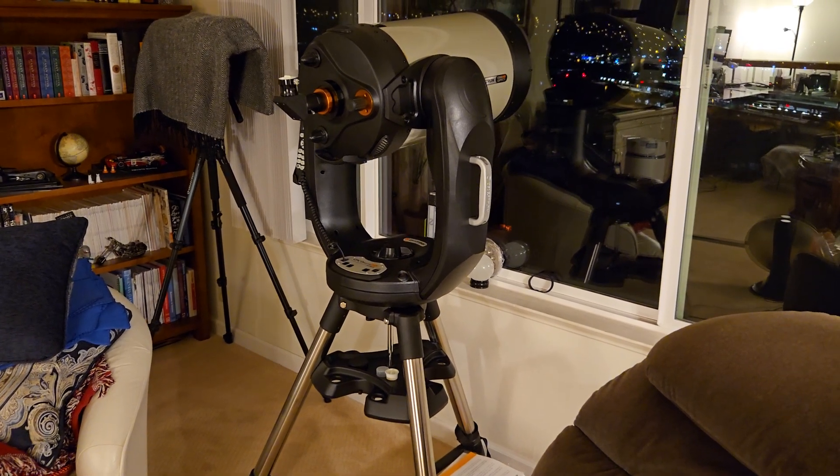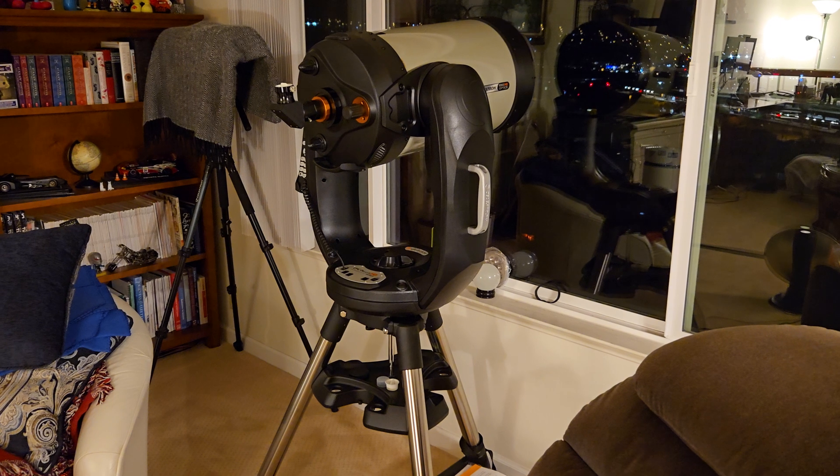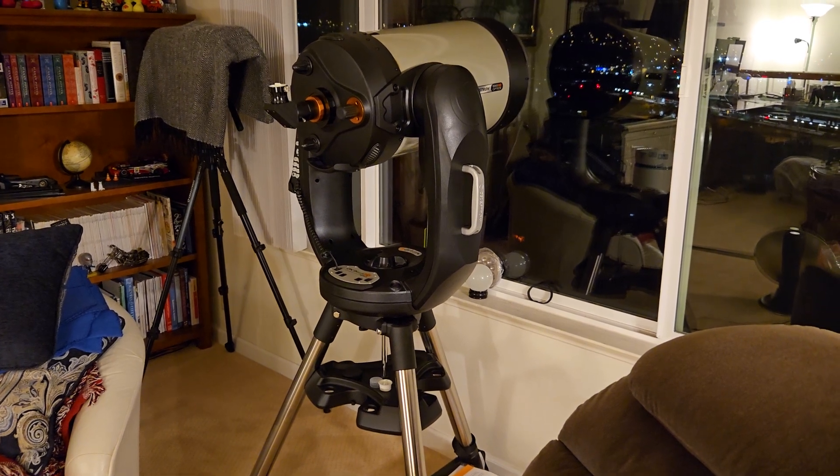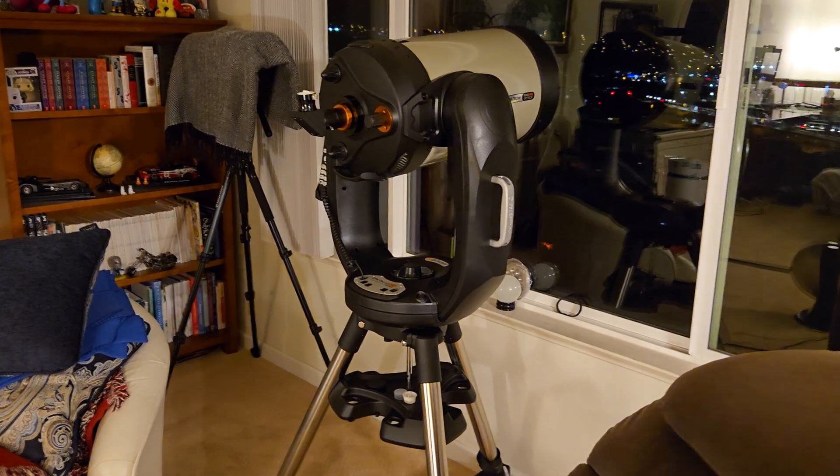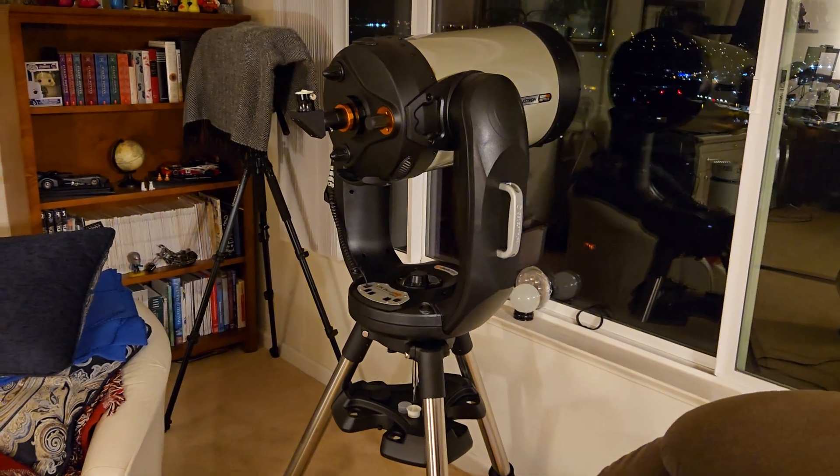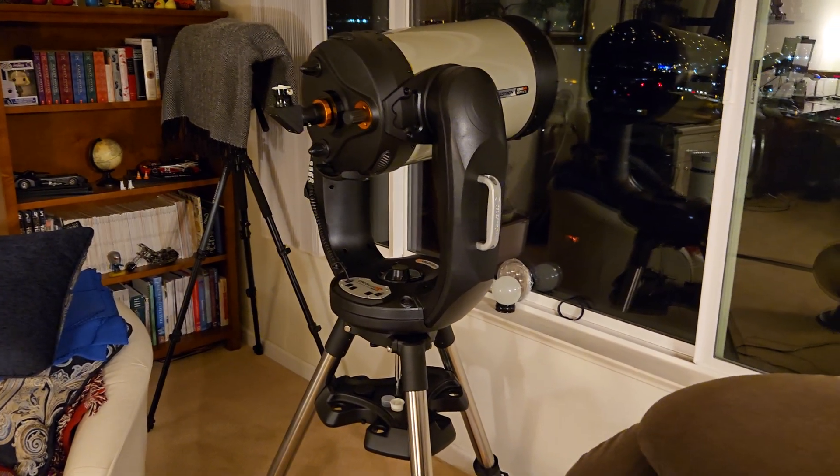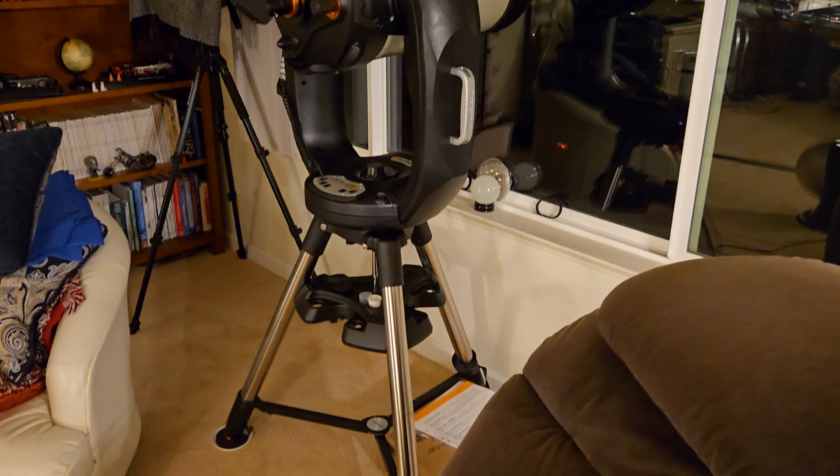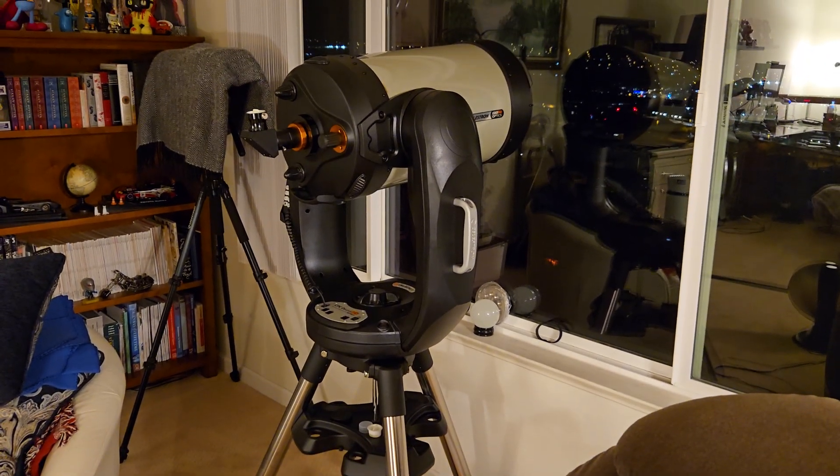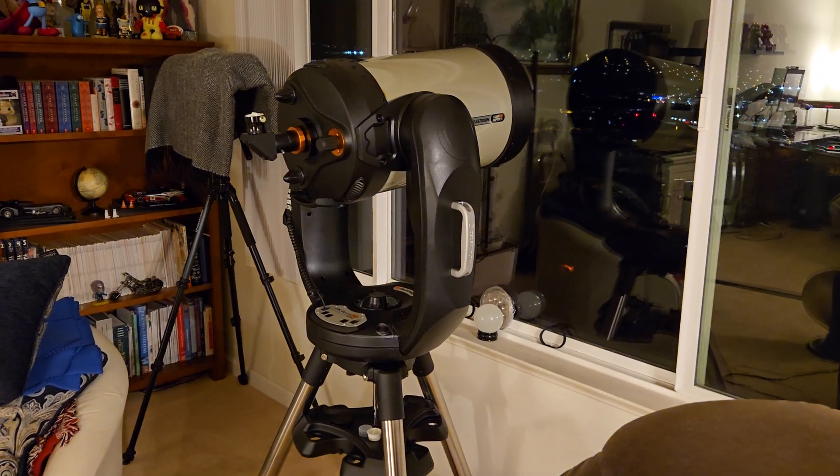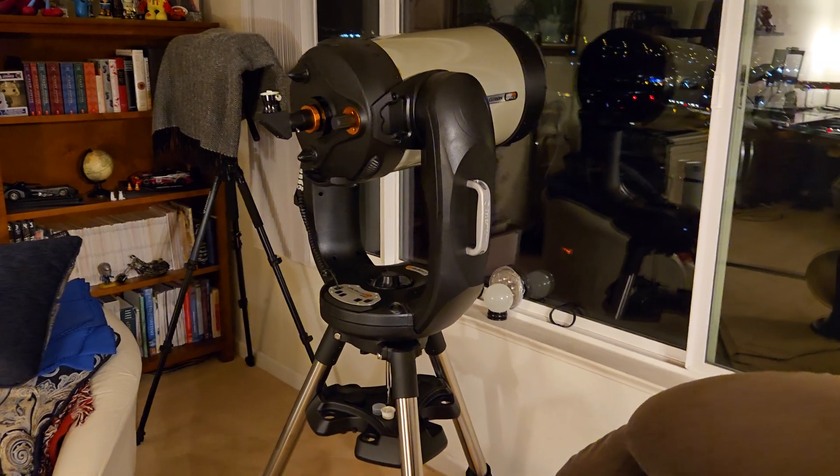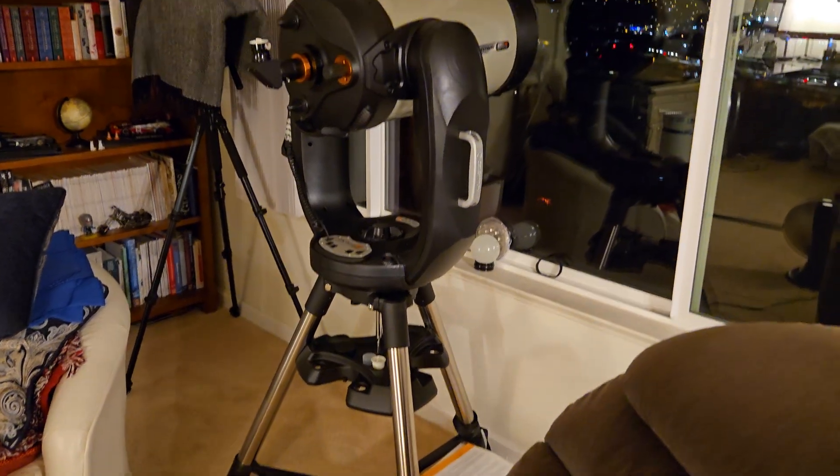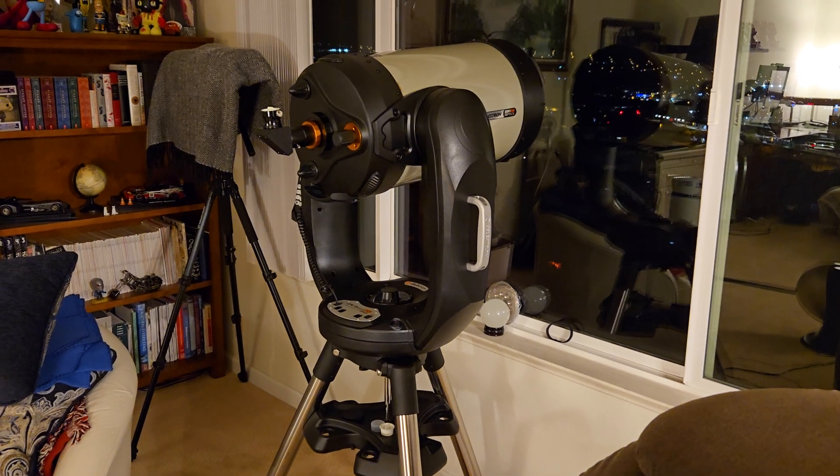My wife wanted to get a telescope and even though we haven't really used a telescope before, we use 25 by 100 binoculars by Celestron. This is the first telescope we got. It's Celestron CPC Edge HD with the big wedge mount on there, 1100.